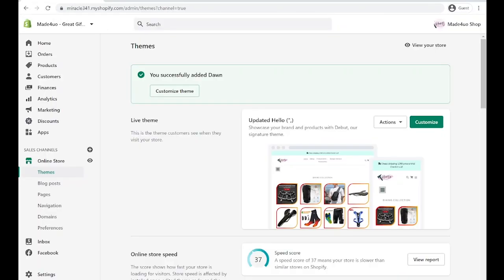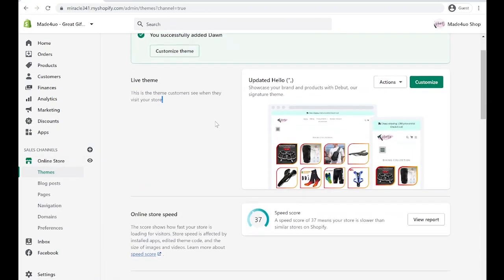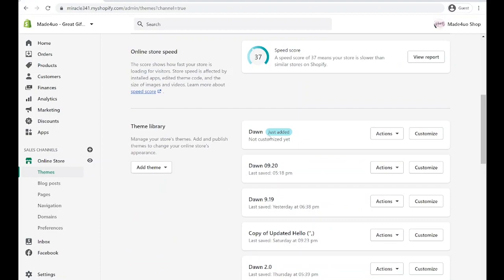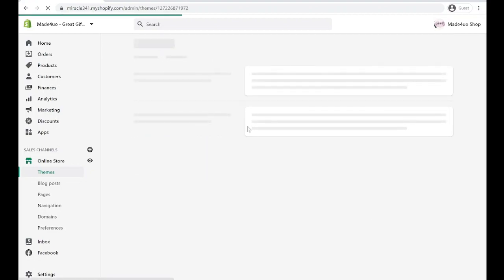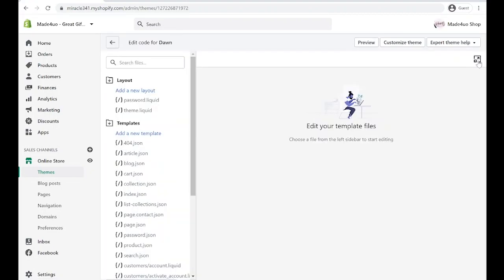To start, we have to go to our online store. Make sure you go to Themes, and we're not going to edit the live theme. Instead, we're going to edit this Dawn theme that I just added. Click Actions, Edit Code, and let's expand our screen by clicking this button.